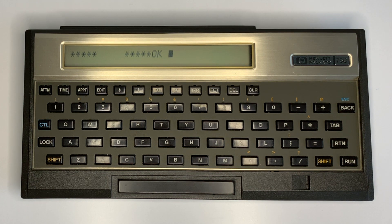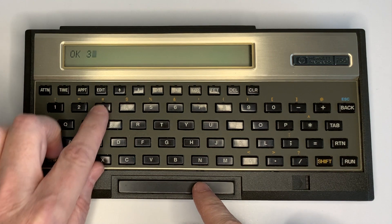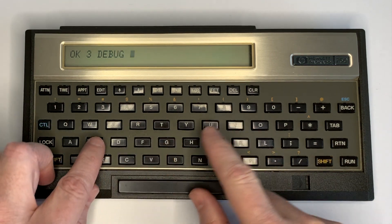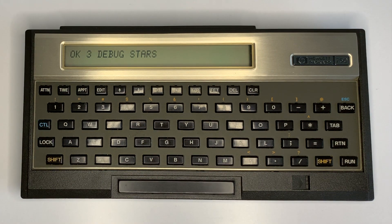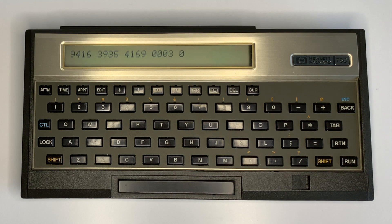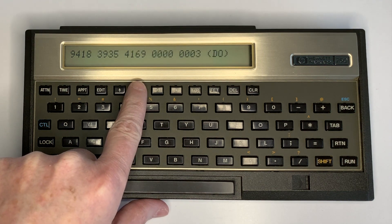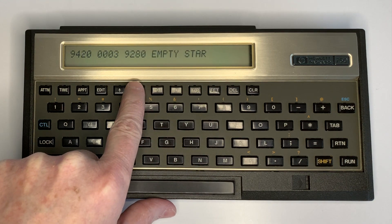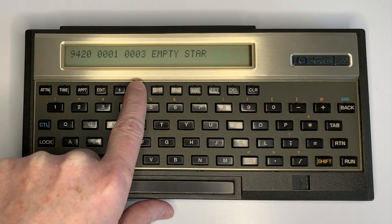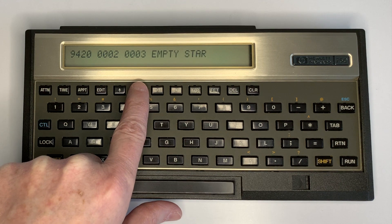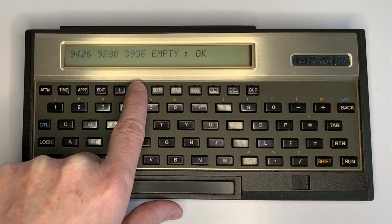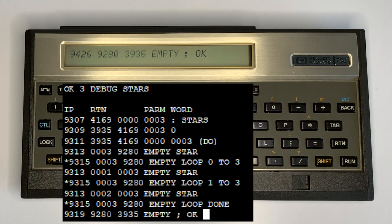The debugger traces top-level execution of a word and displays the instruction pointer, return stack entries, the stack, and the current word. To run the debugger, enter the parameters — so three — then debug, then the word to debug, so we'll debug stars. Capturing the output via terminal or printer will make debugging easier. You can see the column labels, the word star being executed, the loop continuing, the star being printed, the loop completing, and back to the OK prompt. The output is much easier to read on a terminal or printer, as shown in a screenshot.